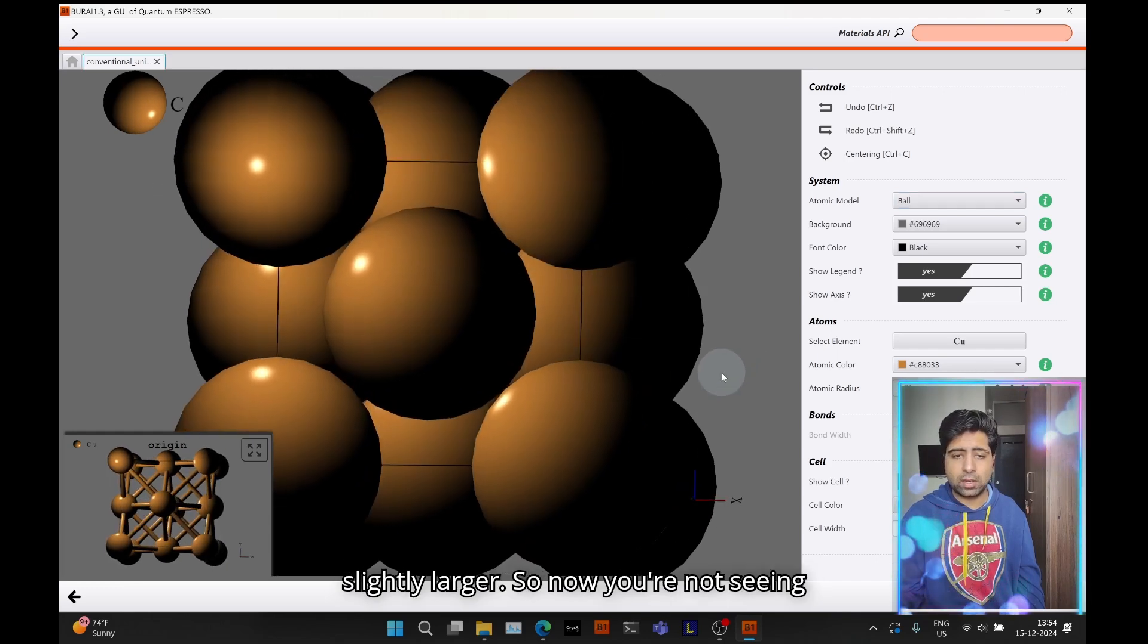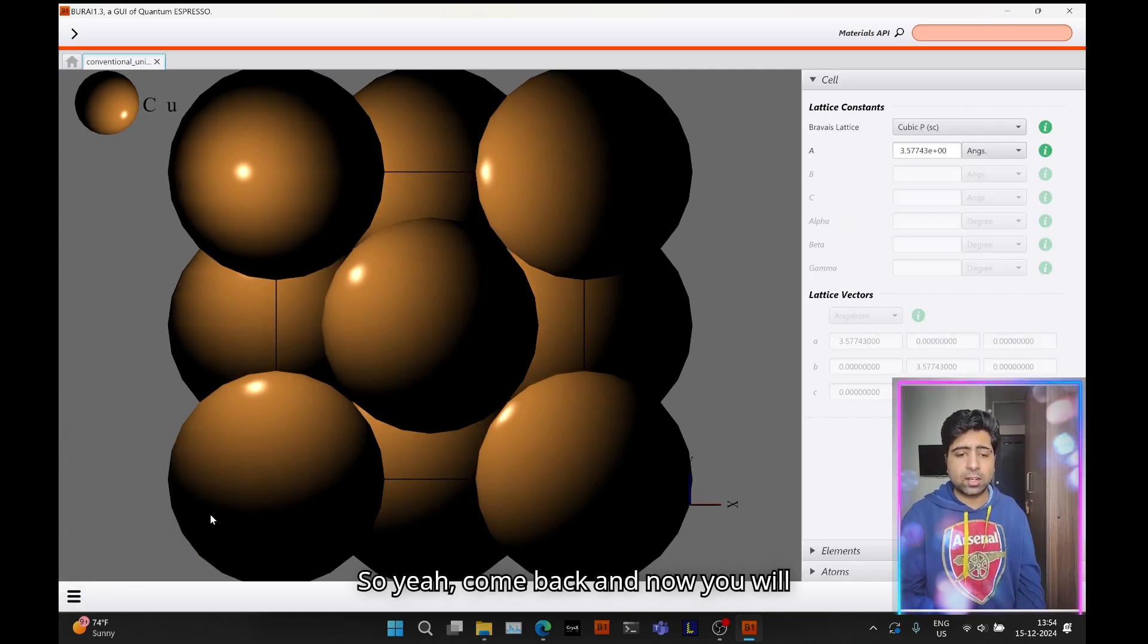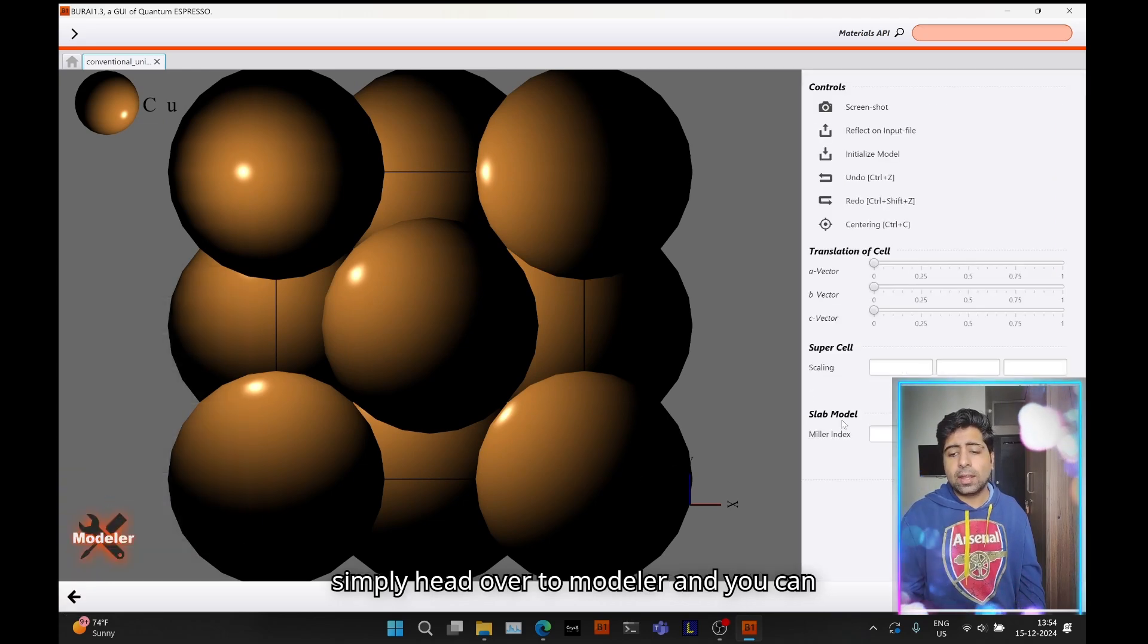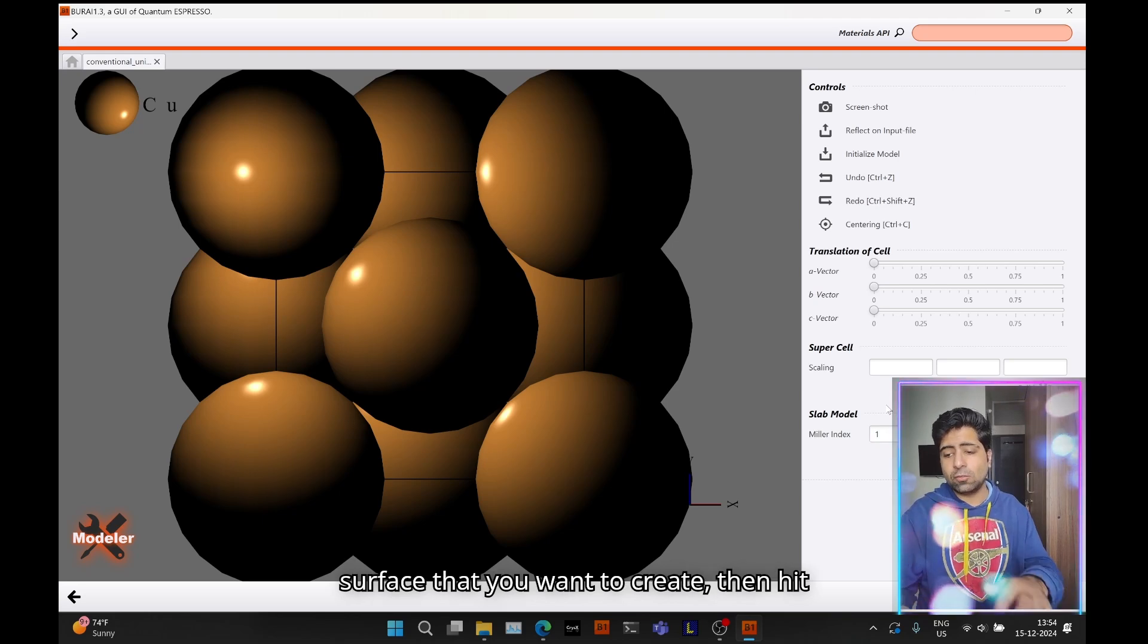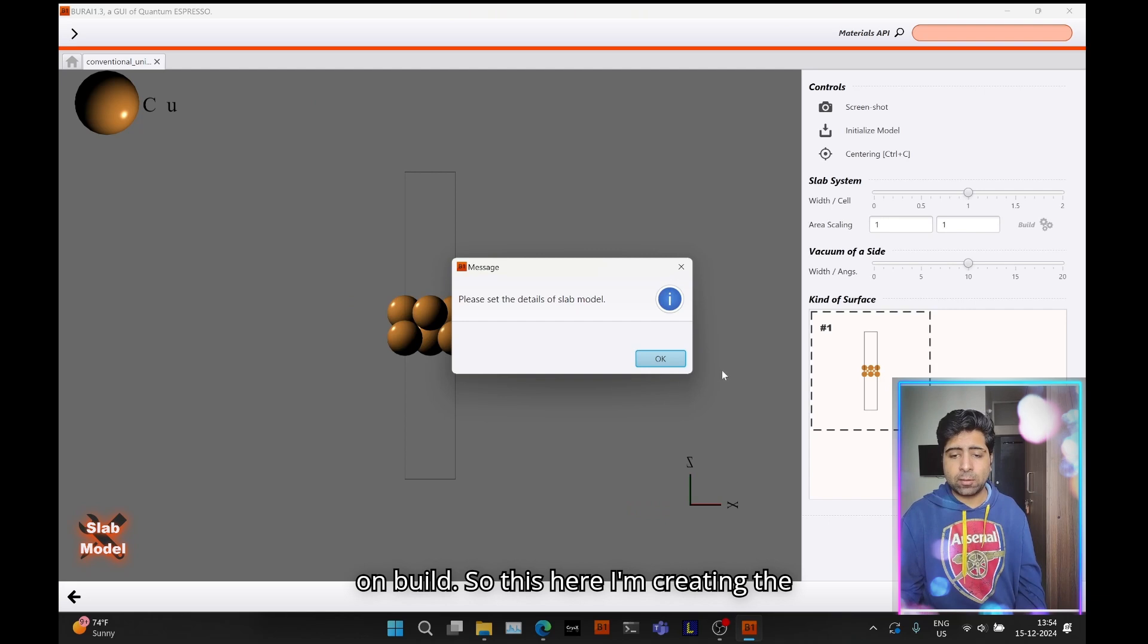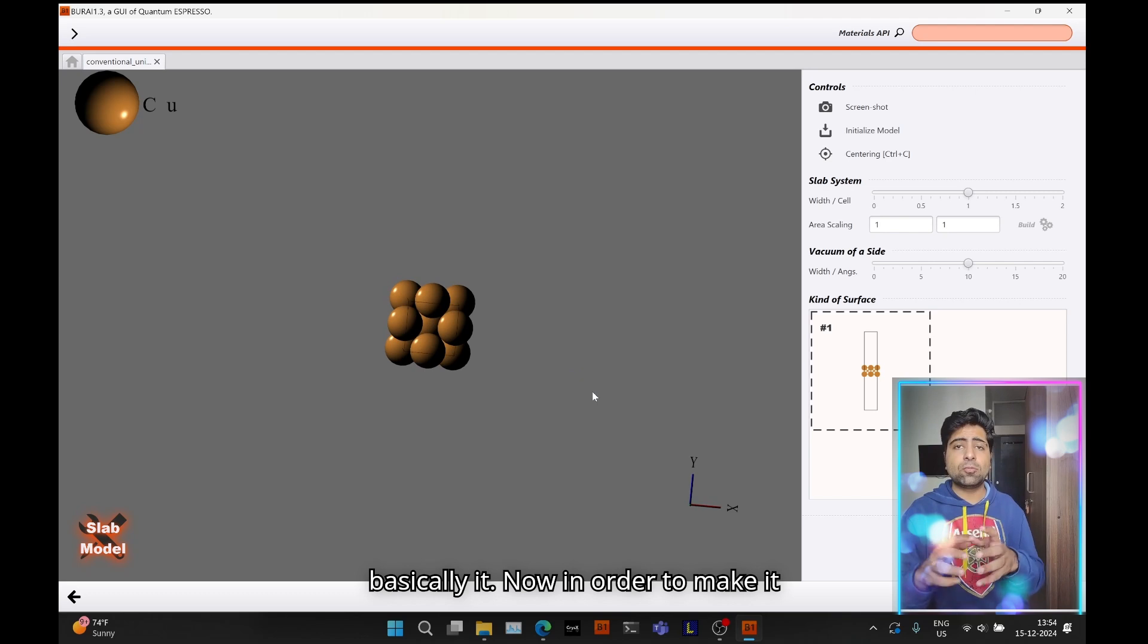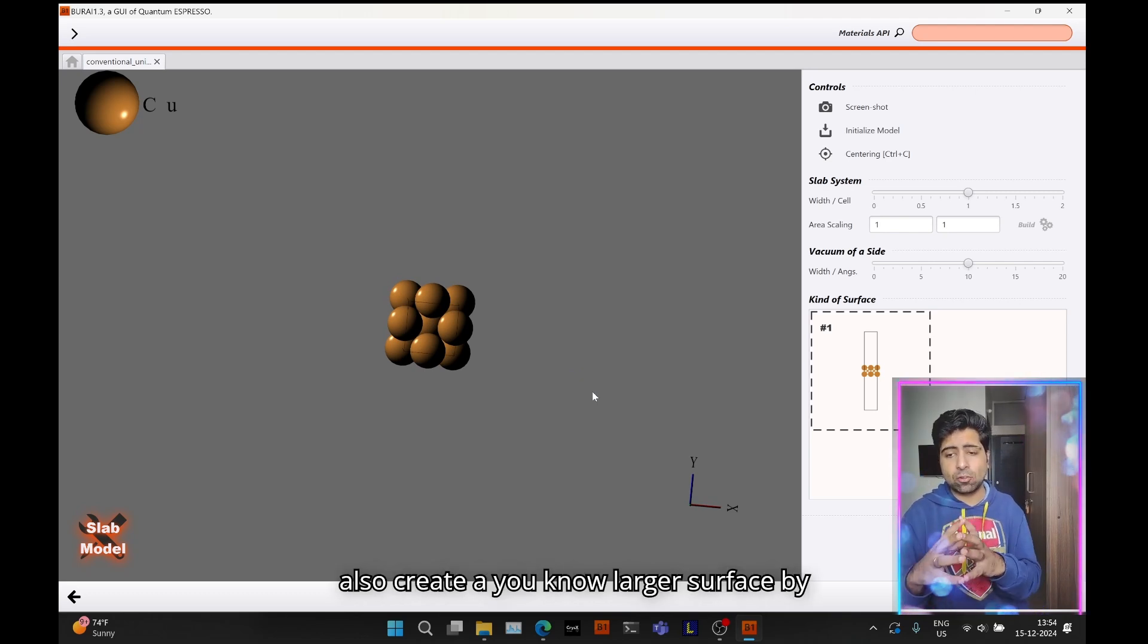To make it more like what you see in literature, let me play with the designer a bit. I will select the ball model instead of ball and stick and also increase the atomic size like this. This should be reasonable. Now you're not seeing those empty spaces in your unit cell.